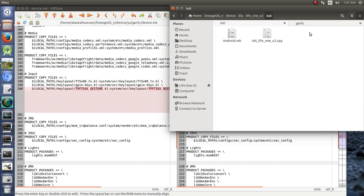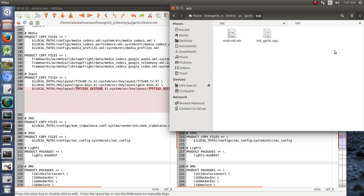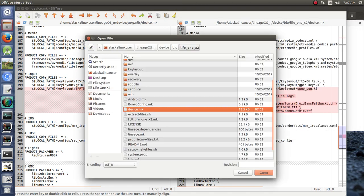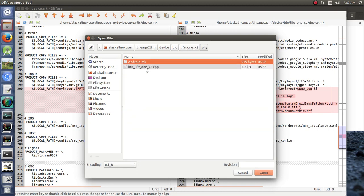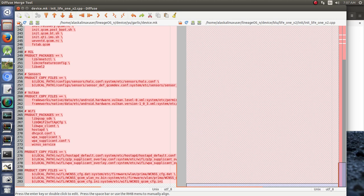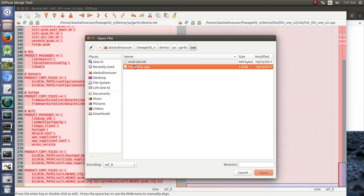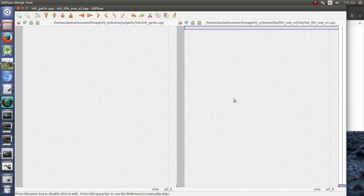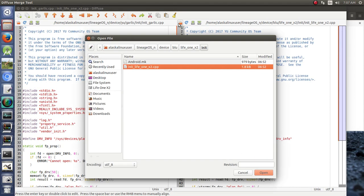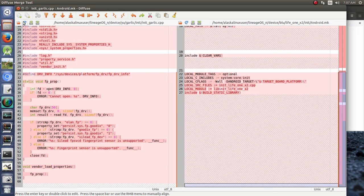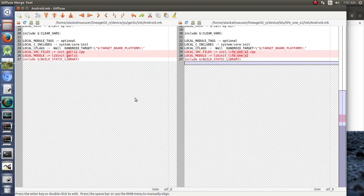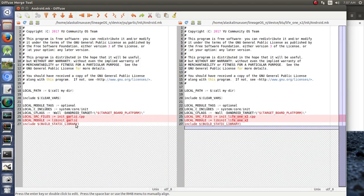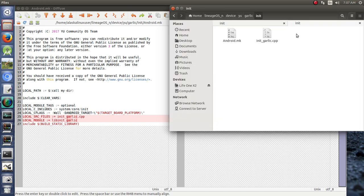KeyLayout, we don't need anything from Garlic's KeyLayout. What we do need, though, is from init. Let's take a look at this init, and let's compare these two. We're going to go to init, and we're going to go to init. Take a look, and they are identical, so that's good. Check out the Android file. The only thing that's different is the garlic slash life1x2. So, we'll have to make sure that in the init, it's building the lib init for life1x2 and life1x2 in our target board platform. But that's good. So, init is fine.